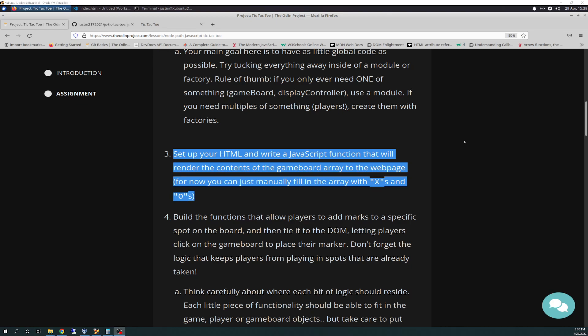So with that said, I had to do a little bit of backpedaling, because I found myself trying to do too many things in one block of code. So I basically simplified it a little bit and stopped, and you'll see this in the code. Step three is set up your HTML and write a JavaScript function that will render the contents of the game board array to the web page. For now, you can just manually fill in the array with X's and O's. So here is how I started that.